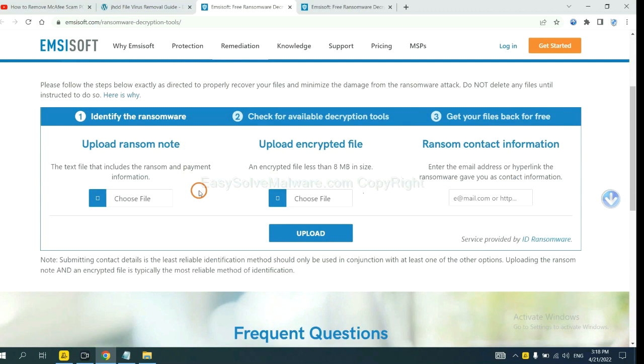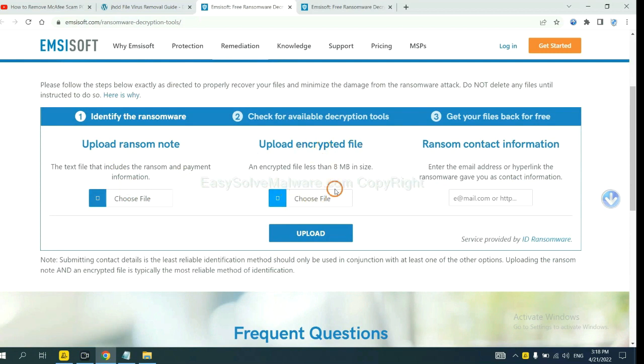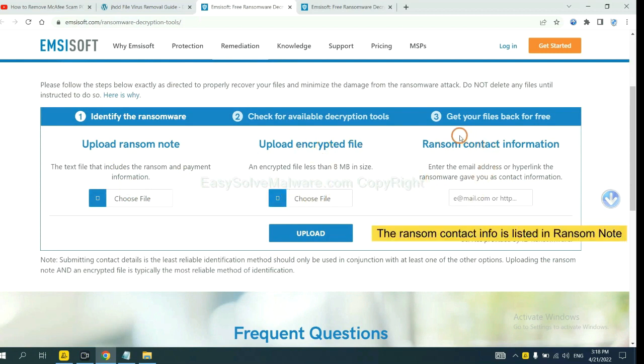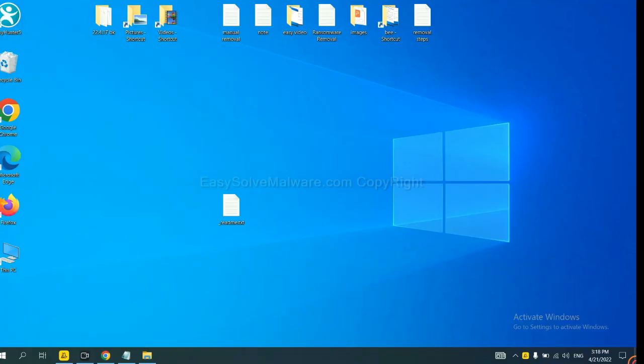Here you need to upload the ransom note, the encrypted file here, and then input the ransom content information. This is in the ransom note. Let me show you.